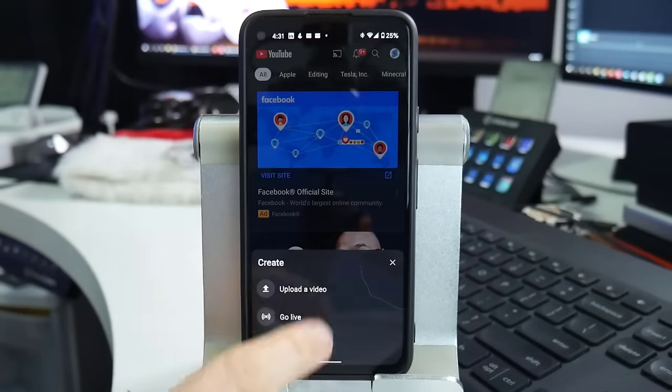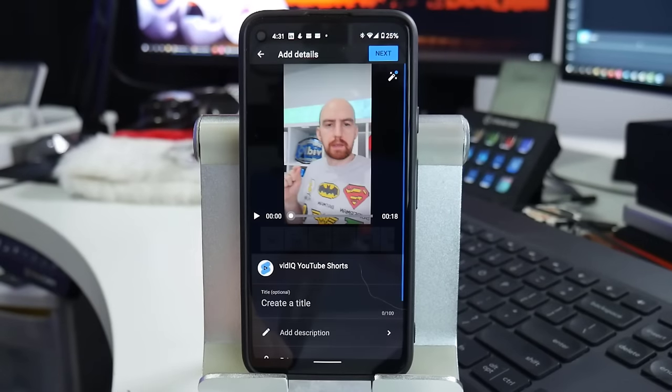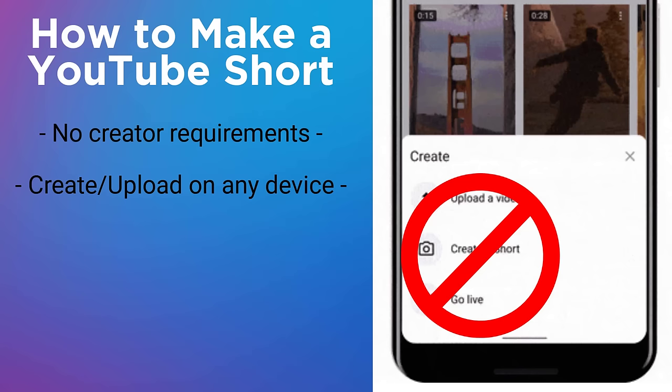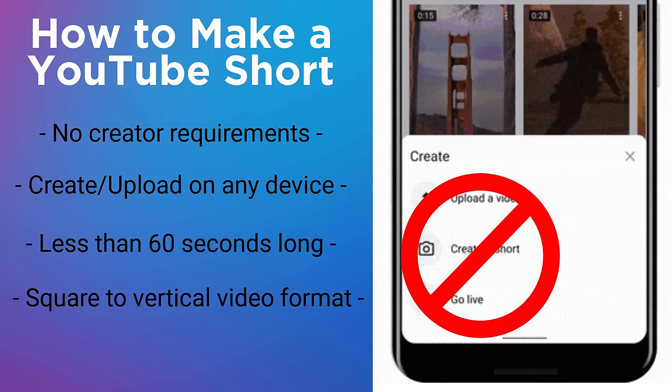It just needs to meet two requirements. First, the video must be less than 60 seconds in length — to play it safe, make it no longer than 58 seconds, and also make it longer than at least five seconds. Second, the video must be in a square to vertical format. For example, a square format video at 1080 by 1080 resolution — if it is even one pixel wider than it is tall, the video won't be classed as a YouTube Short.